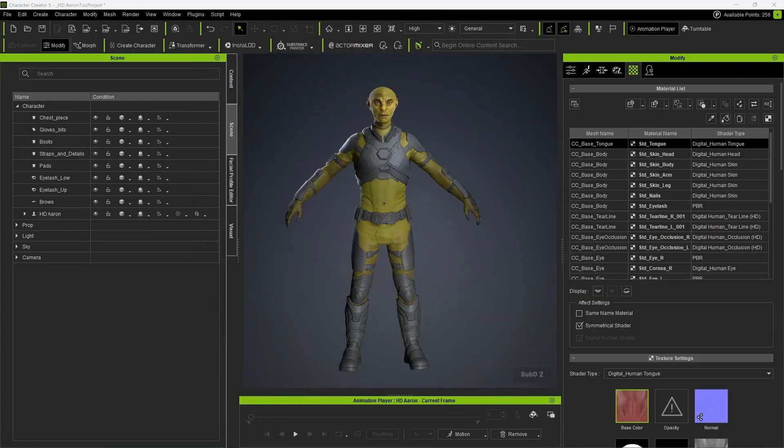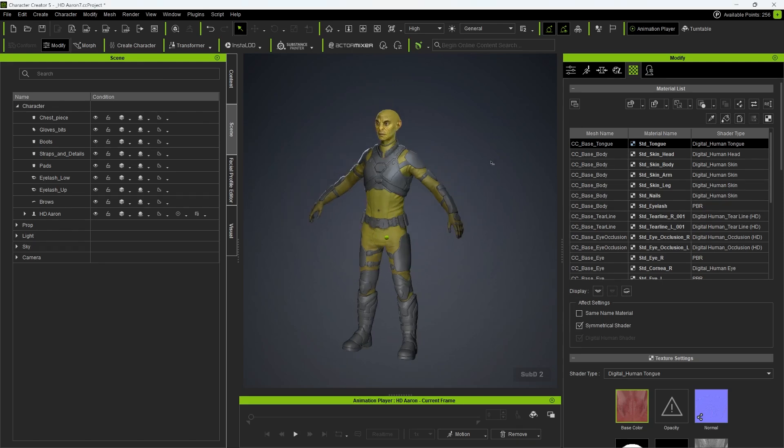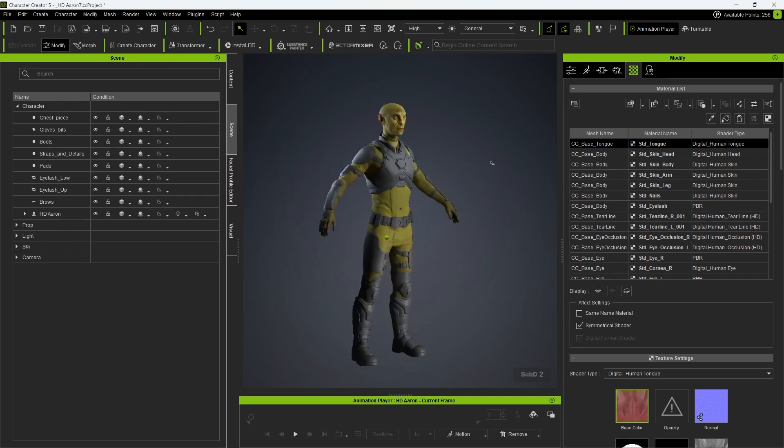Hey, welcome back to the series. In this next video, we're going to send our character from Character Creator 5 to Substance 3D Painter to texture the entire project there. Character Creator 5 makes this process very easy and very straightforward. We just need to set a few things up correctly for Painter.